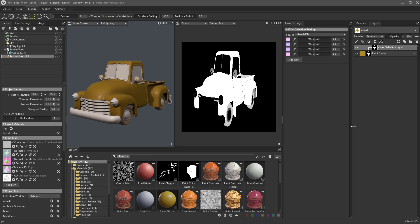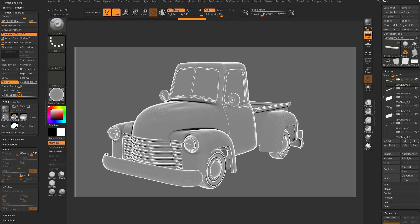One thing you're going to run into is there's a threshold here. If it's picking up tires and as you drop that threshold it's going to drop some of these other areas. There are two ways to deal with this — one is you can go back into ZBrush.